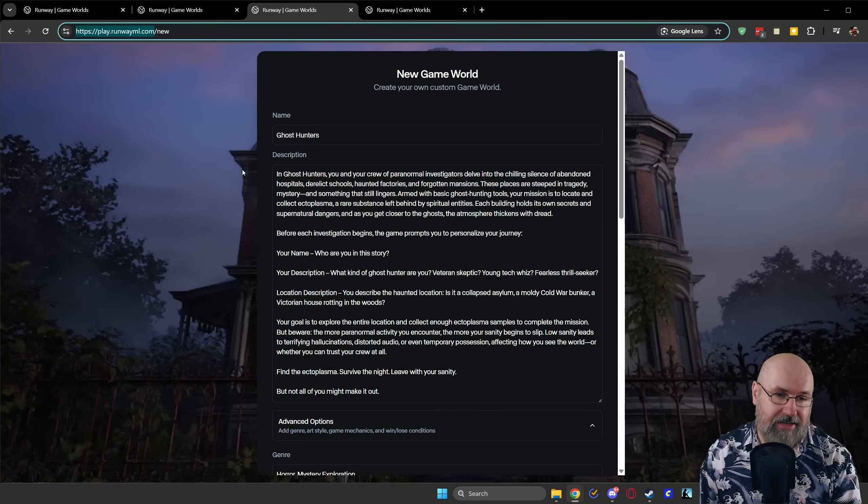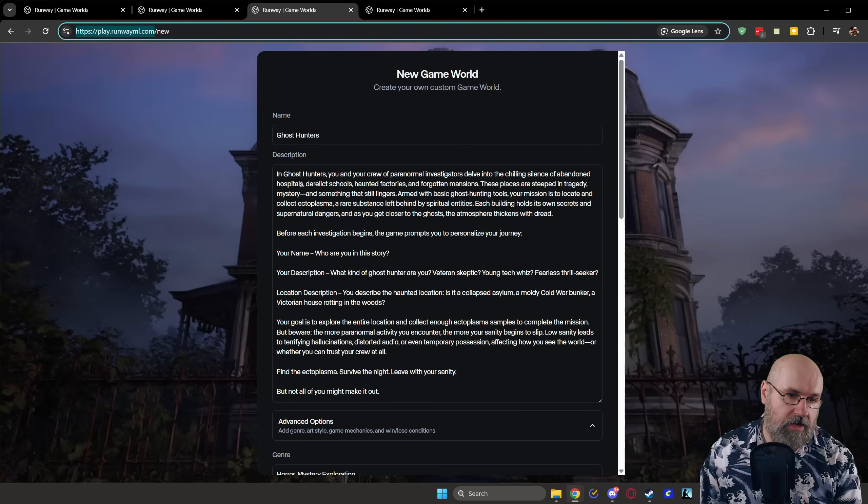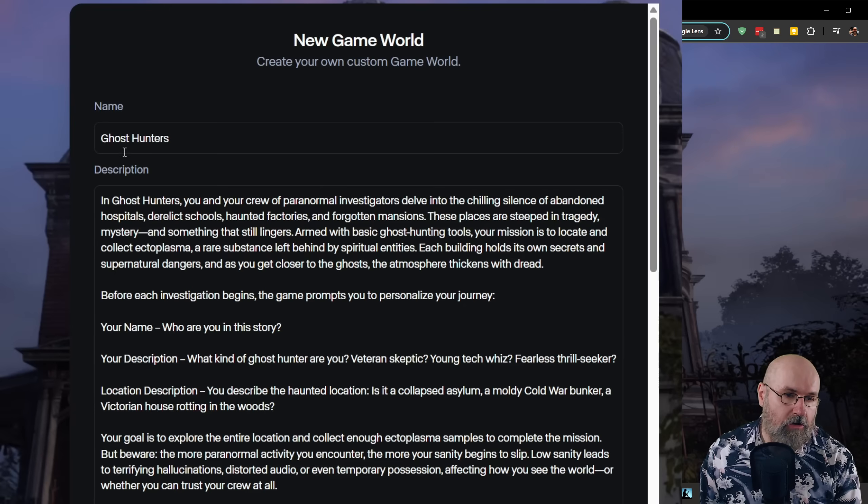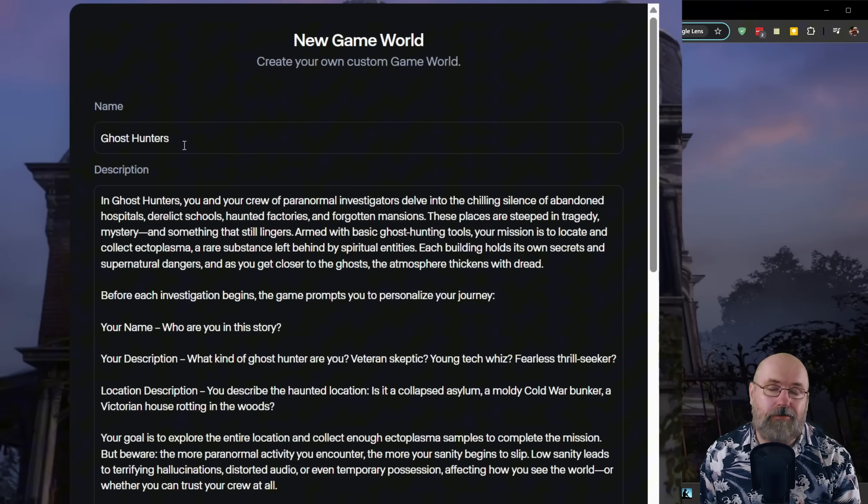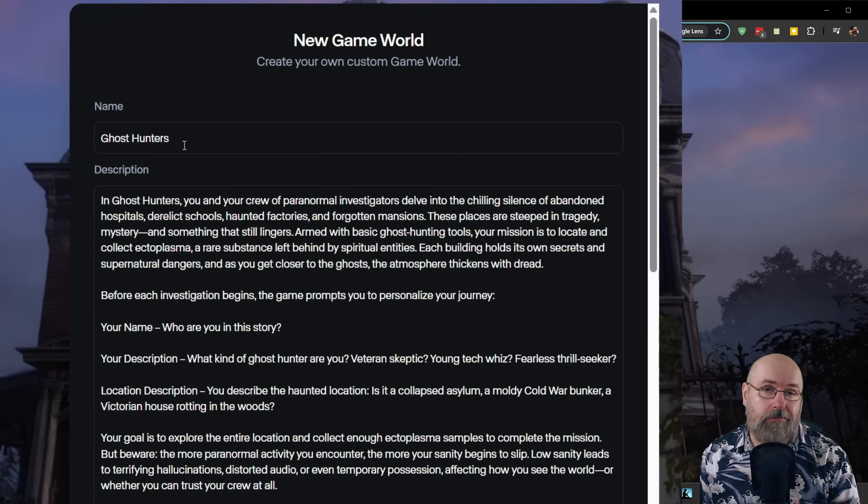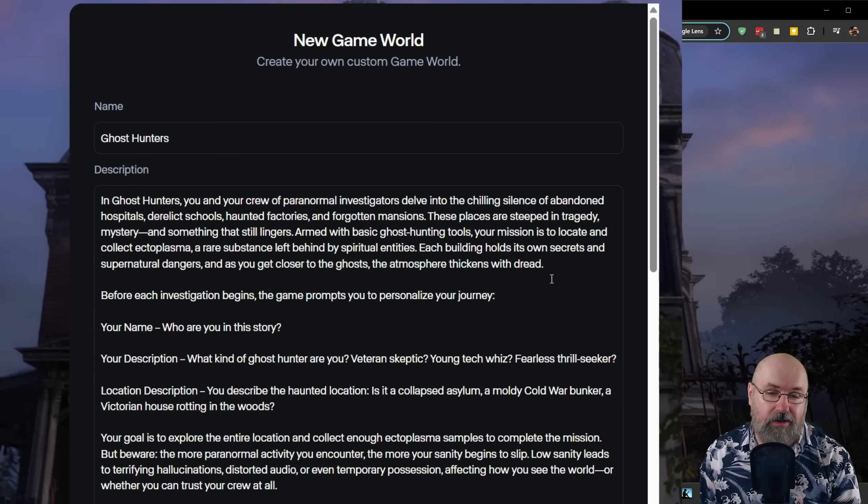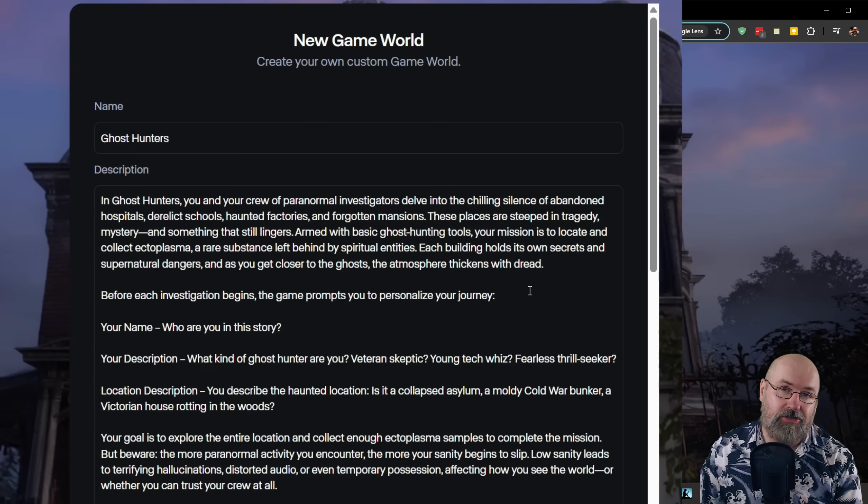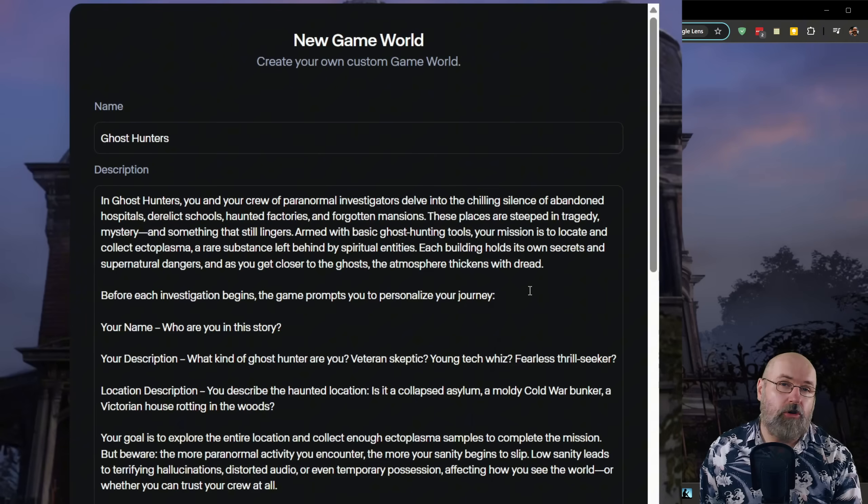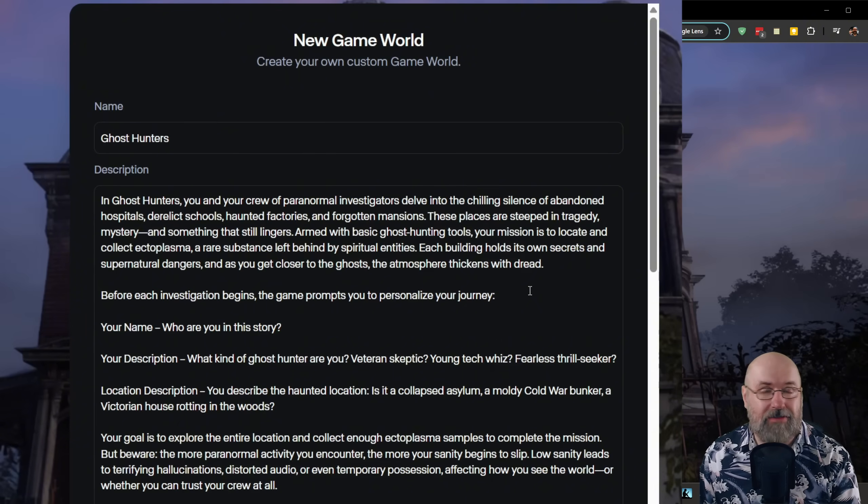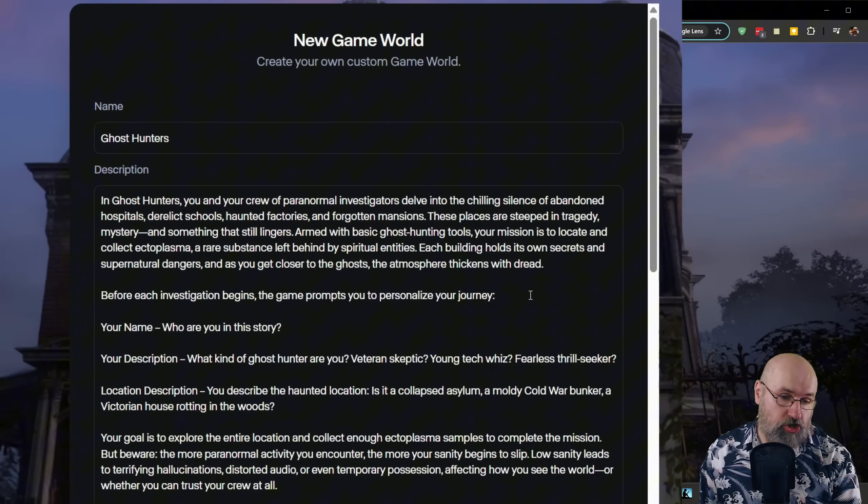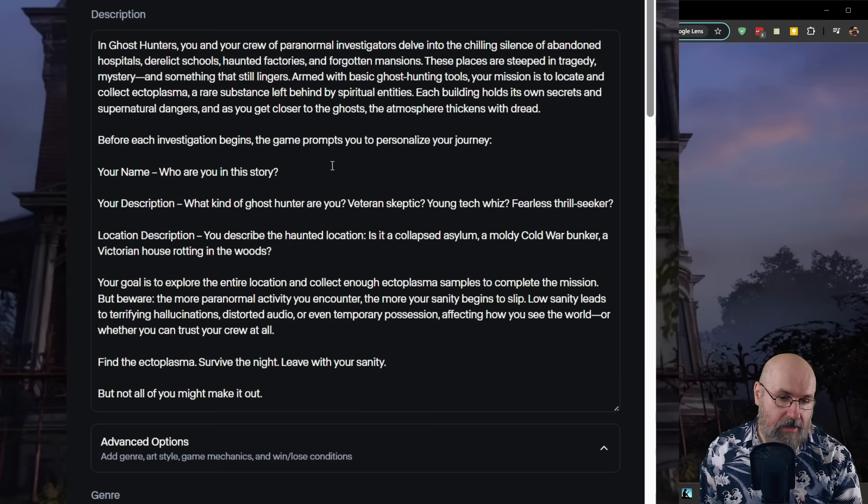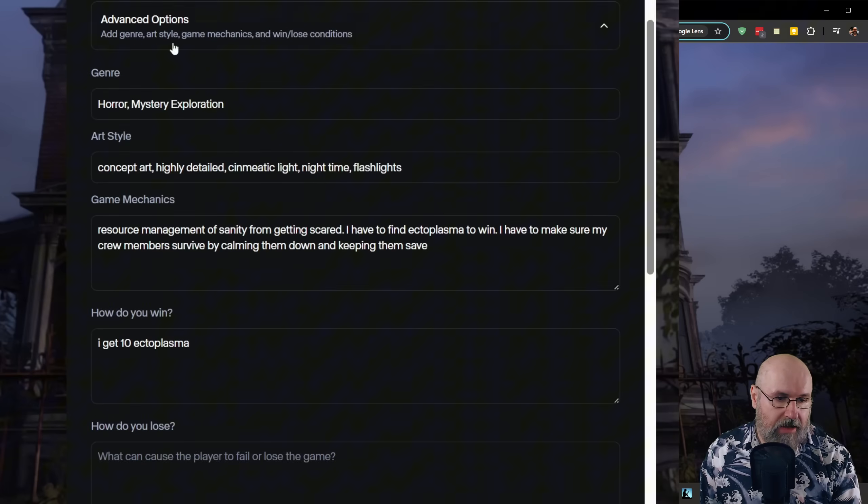Now the cool thing of course also is like I said you can create your own game world. So here I called it the ghost hunters and of course I used ChatGPT to help me a little bit with the setup here. I said I want to explore different abandoned locations with my team we want to collect ectoplasma but we also have to keep our sanity in check so that is the setup here.